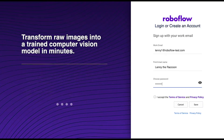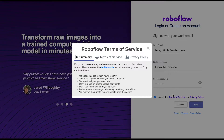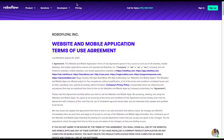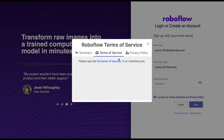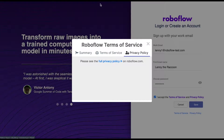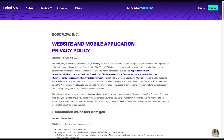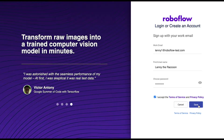Next, you'll want to be sure that you read the Terms of Service and the Privacy Policy. They're available on RoboFlow's website in case you wanted to save them for later. You can now click Save and your account is created.